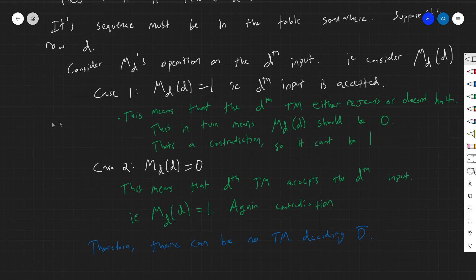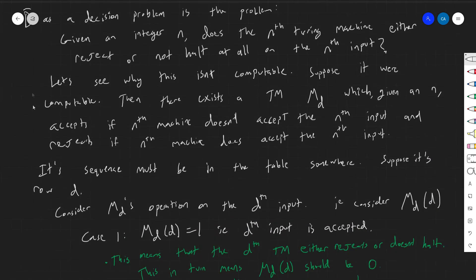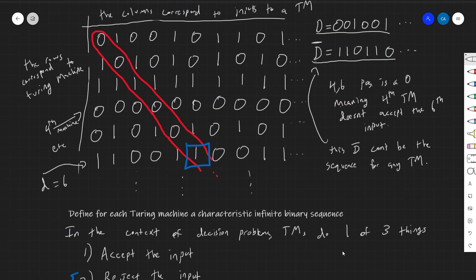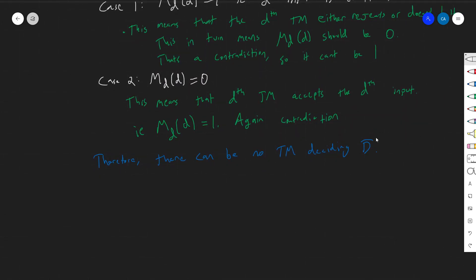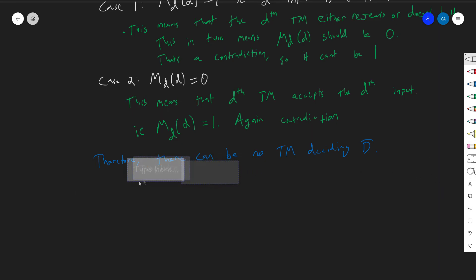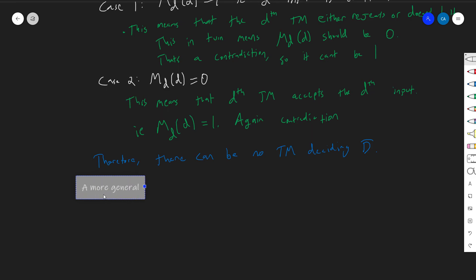You can see that this is really, in words and in terms of Turing machines, the same argument we gave in the last video — it really is just the same diagonalizing out, but in terms of Turing machines. Of course, D-bar is a kind of strange and contrived problem. There's a more general problem which, if it were computable, would imply that D-bar were computable — so it also can't be computable. A more general but equally uncomputable problem, which we've proven is not computable, is the following.